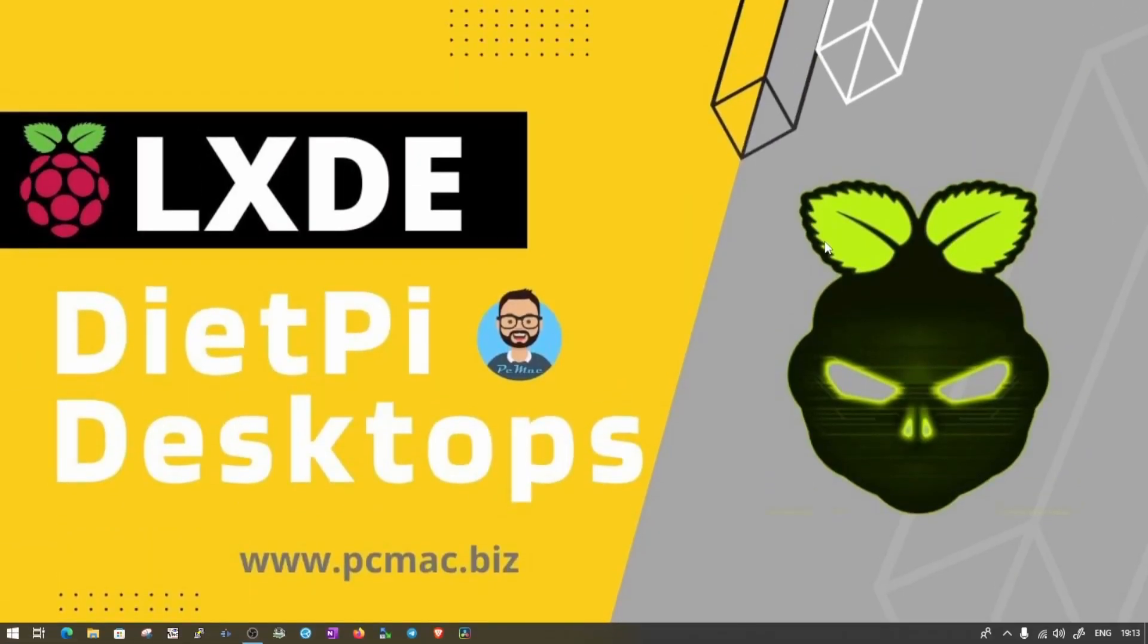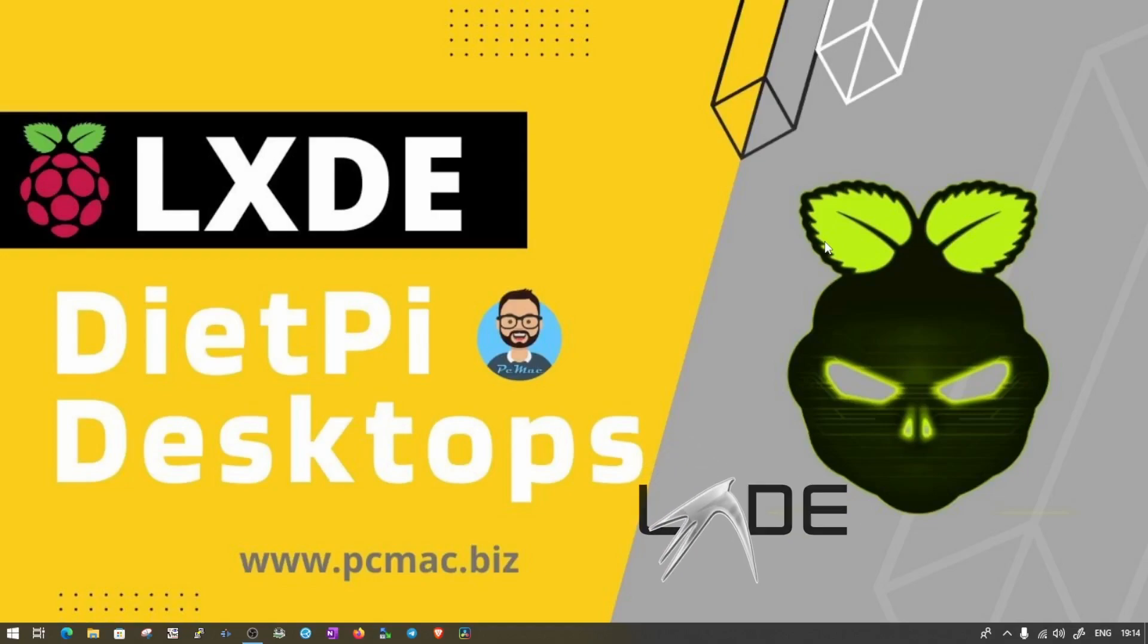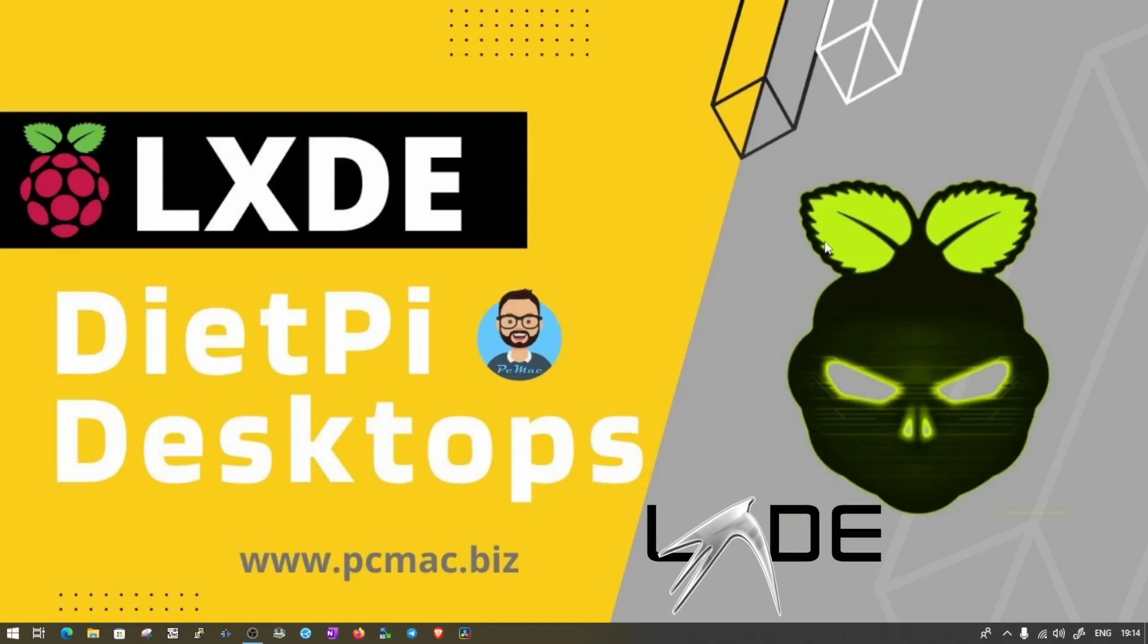Welcome to PC Mac. In today's video, we are going to talk about DietPi and I'm going to show you how we can go ahead and use DietPi Desktop. For today's video, I'm going to check LXDE version of DietPi Desktop. So let's do it.